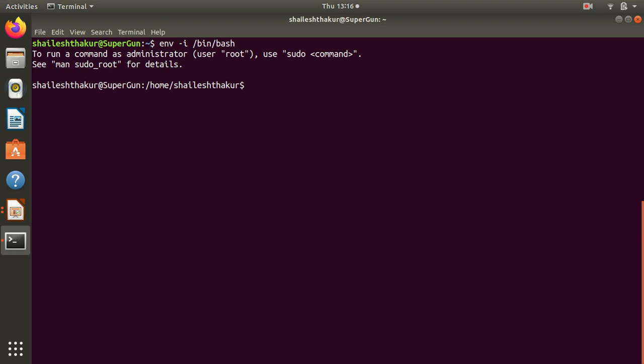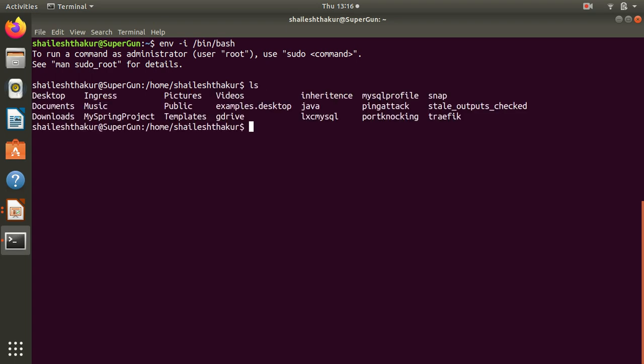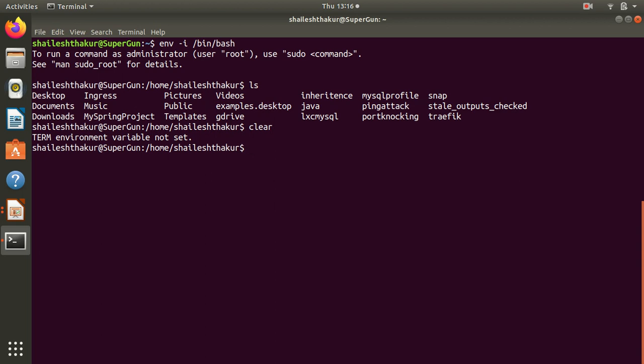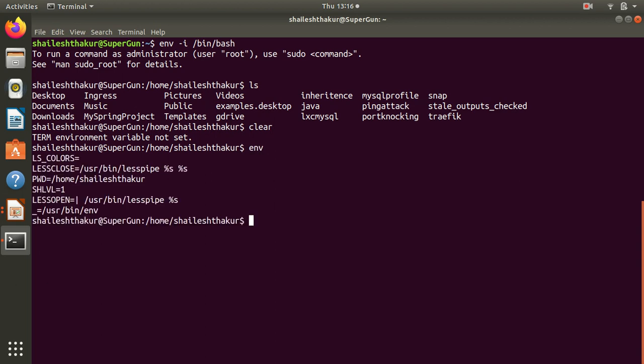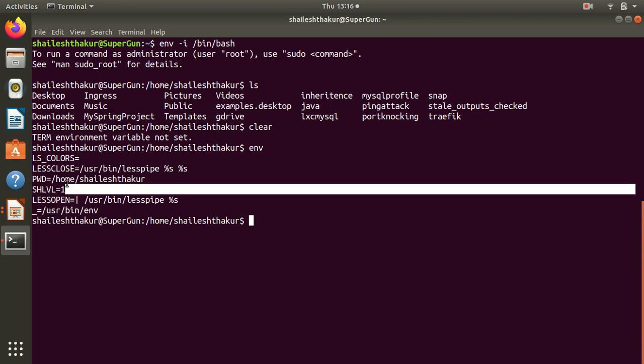When you use clear you can see the term environment variable is not set. If you see env there are less number of environment variables as we saw in the main terminal.